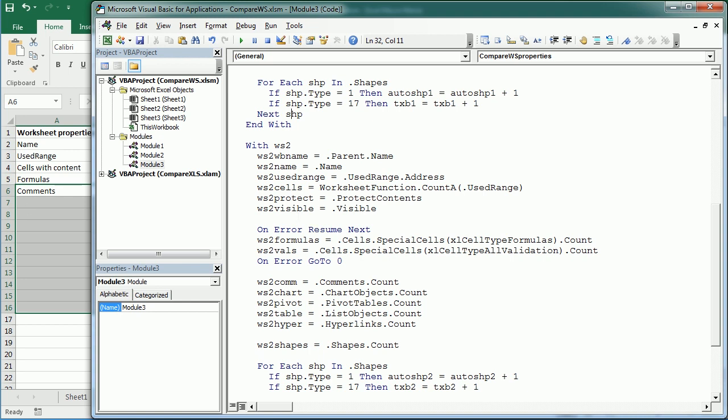As this took longer than expected, we'll leave it here. In the next video we'll see how to do a cell-to-cell comparison — comparing cell values, formulas, formats, or any other properties. In this video we've seen how to compare properties for each of two worksheets. Thanks for watching and see you in the next video.